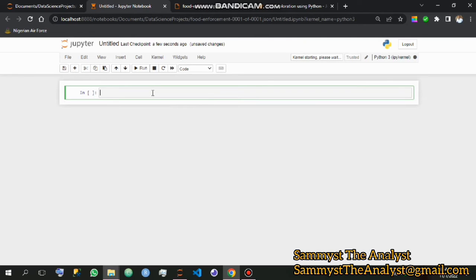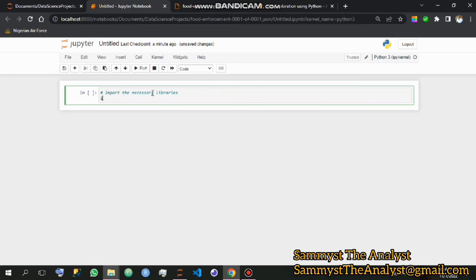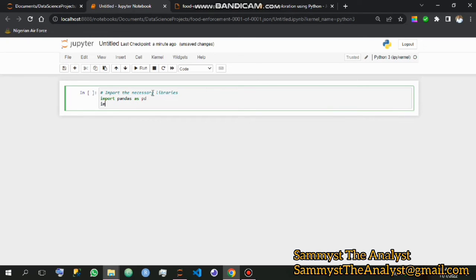The first thing we want to do is import the necessary libraries needed for the successful conversion. We import pandas as pd, and then we also import JSON. When we run it by holding Control and clicking Enter, we can see the libraries have successfully been imported.